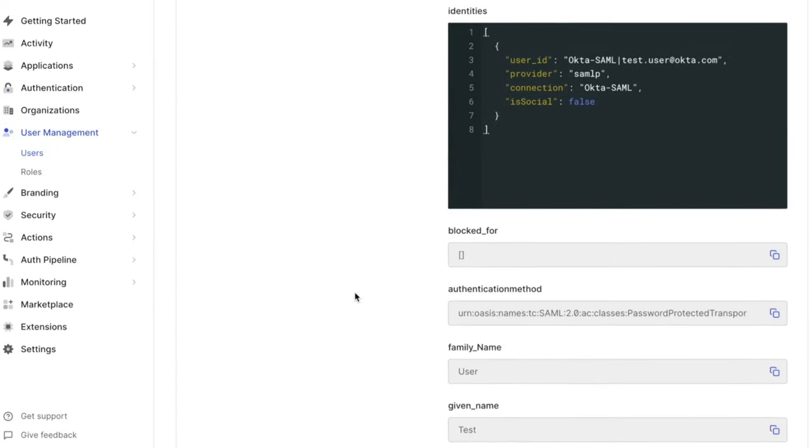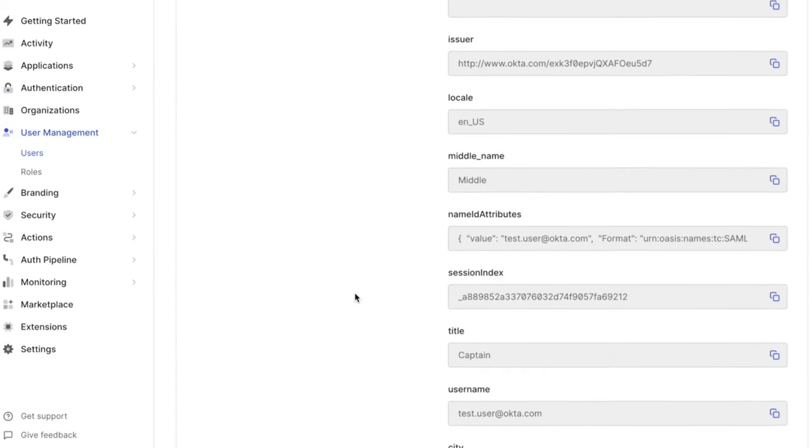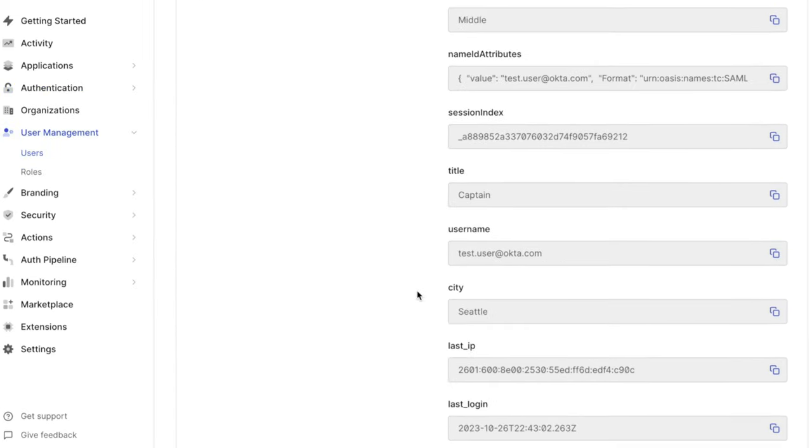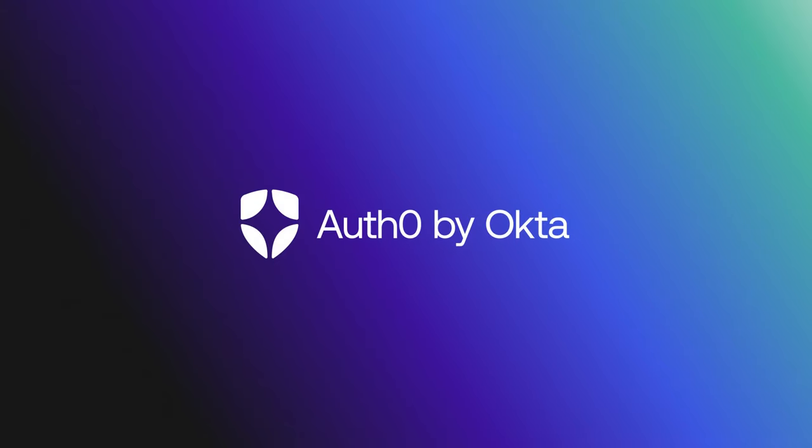Today, we looked at troubleshooting issues related to SAML attribute mapping. If you found this video helpful, please like and subscribe to us on YouTube, and join us for more content on community.auth0.com.